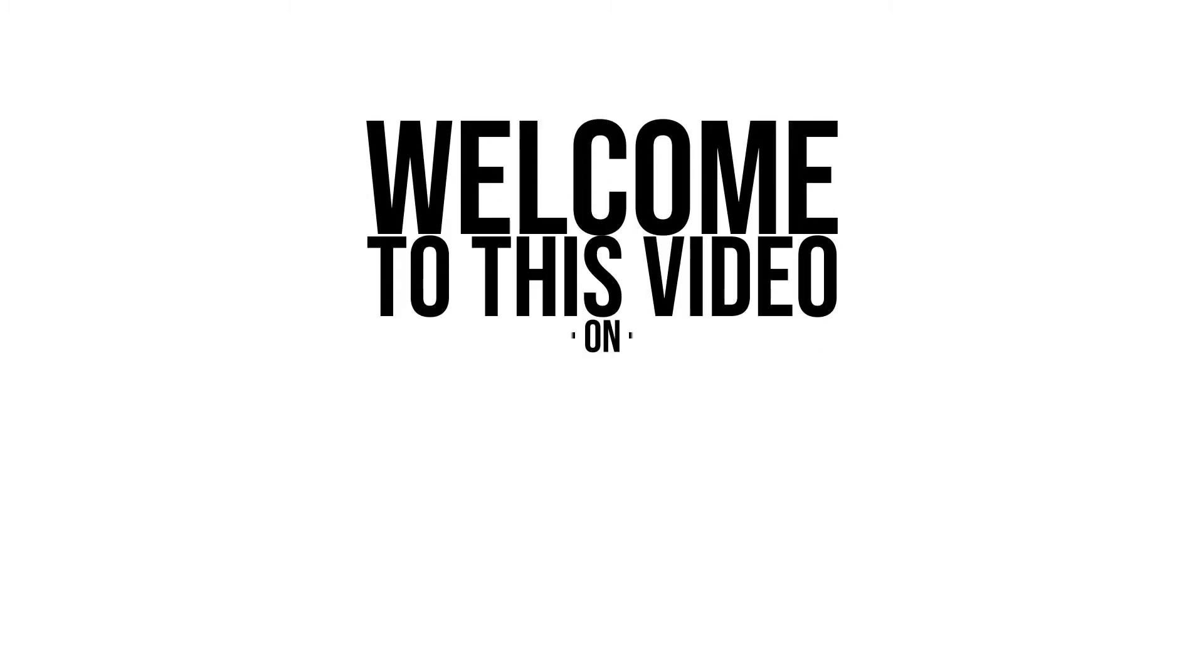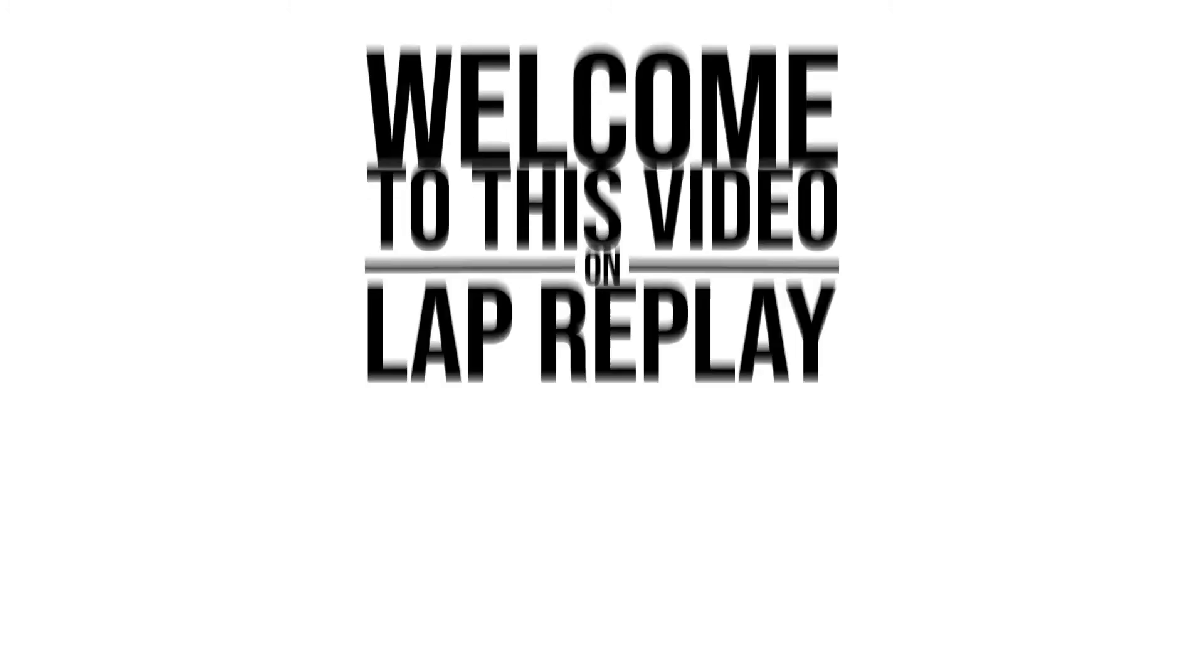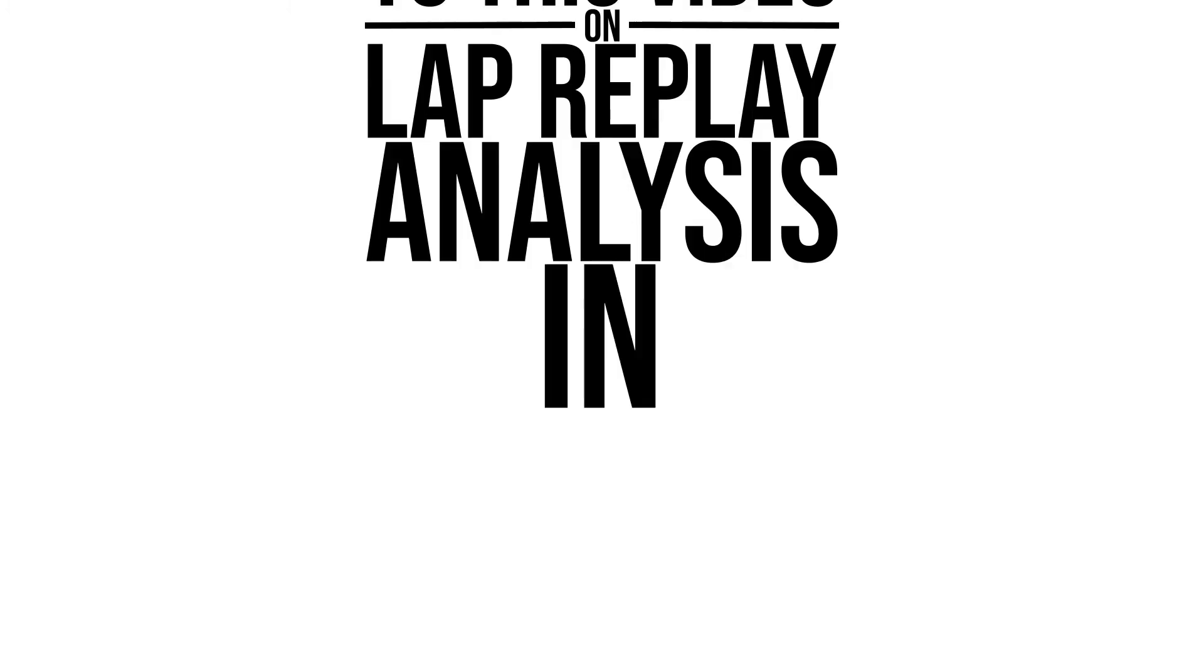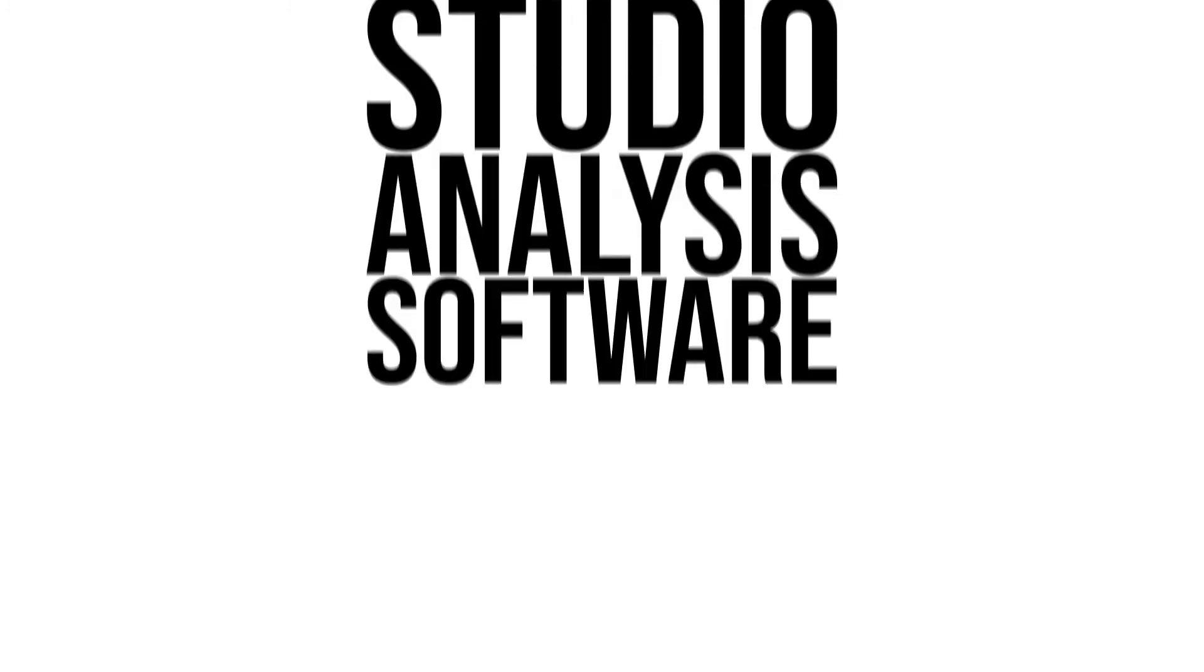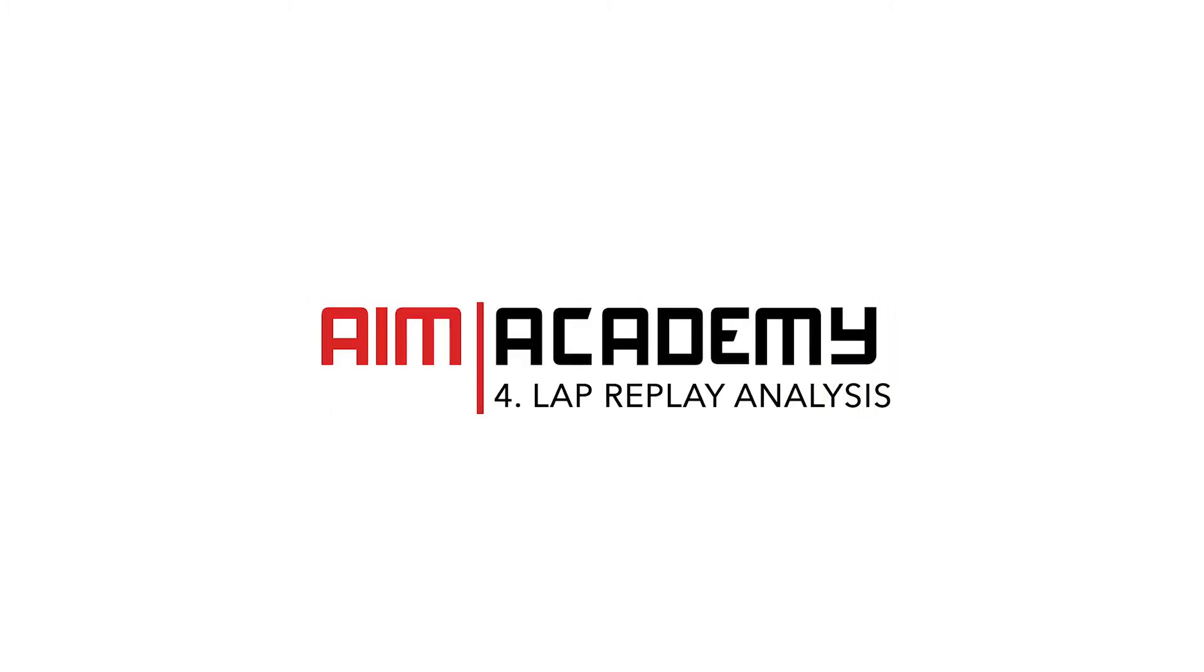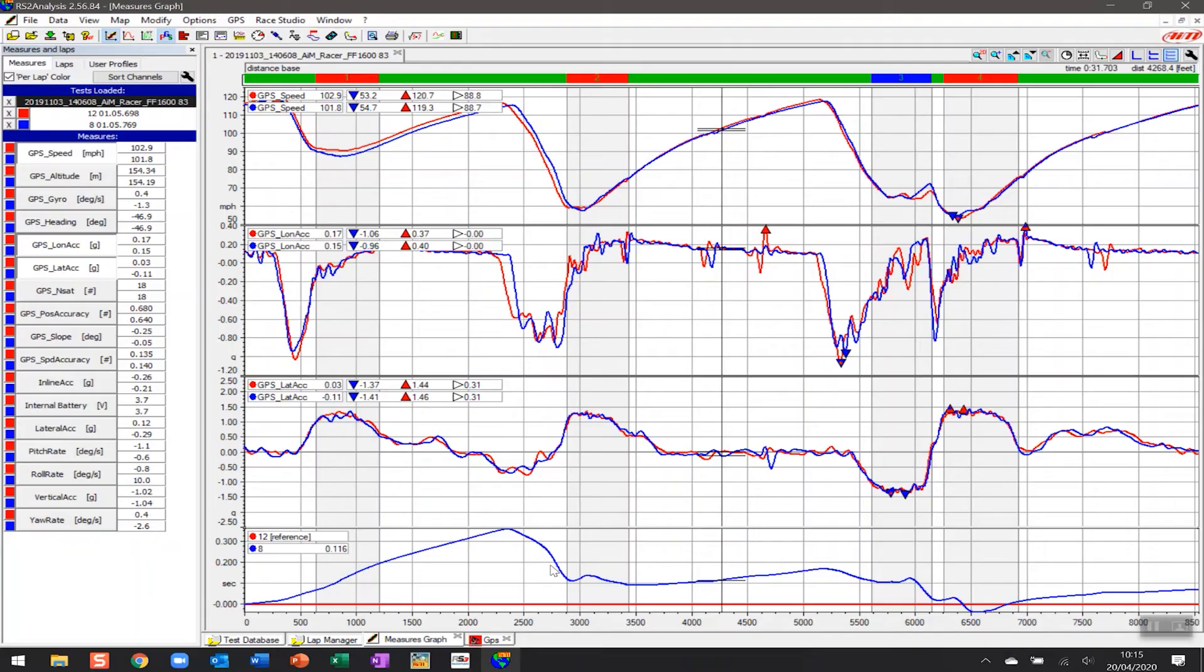Welcome to this video on lap replay analysis in your RaceStudio analysis software. Just as a recap as to where we've been in previous videos, and we will link to those in the description below.